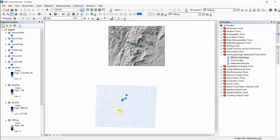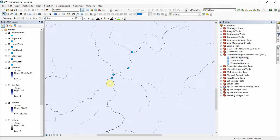Automatically these raster datasets are added to the map document. I'll go ahead and zoom in on the Green River Gorge area. What's shown on top is the flow accumulation and the pour points maybe seem a little bit more understandable at this point. Little Cove Creek is this stream here.